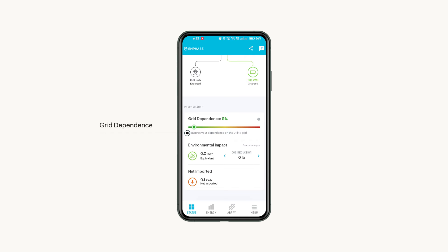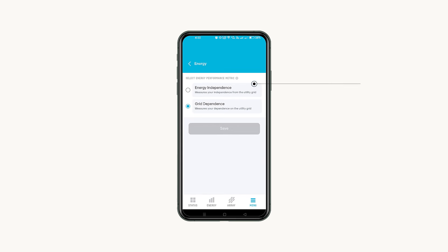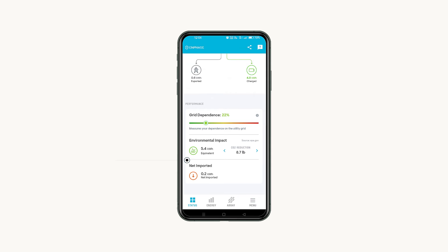You can click this small icon and then click switch to energy independence to view your energy independence score, which shows how much of your power is coming from your own home energy system instead of the utility grid. You can also view your net energy production, which displays if you are net importing or exporting.